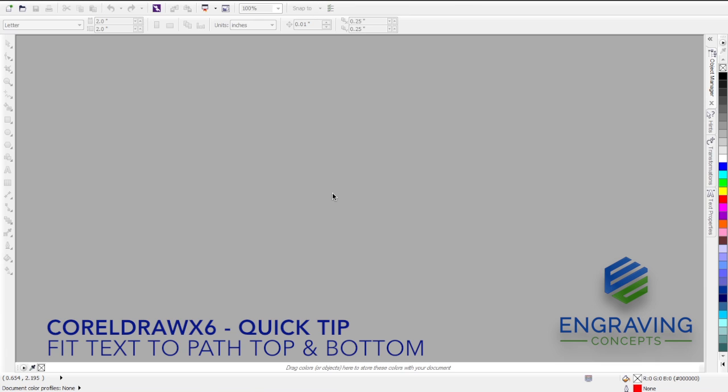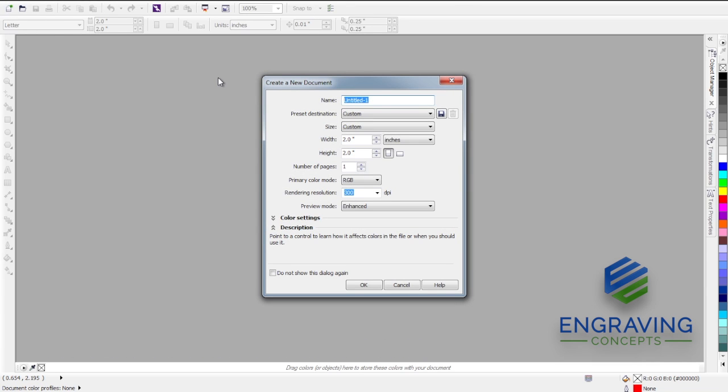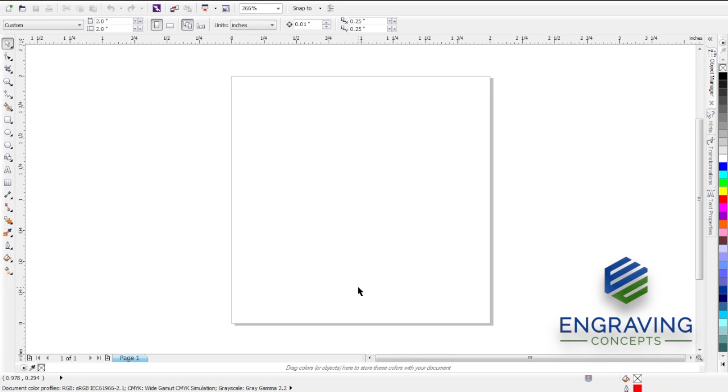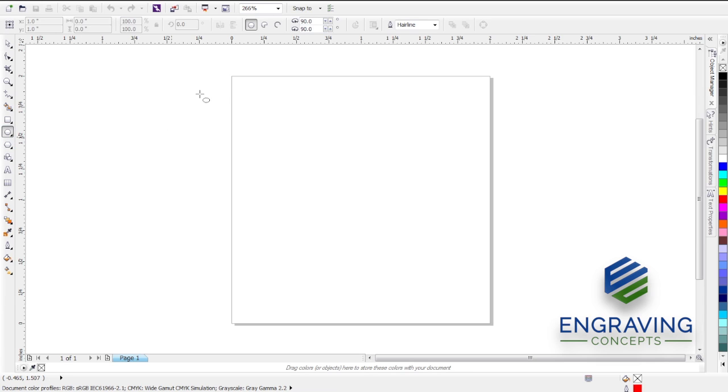So here's how to fit text to a path. We're going to make a new page. We'll make this a medal two inches by two inches for the width and the height. We're going to quickly make our path.